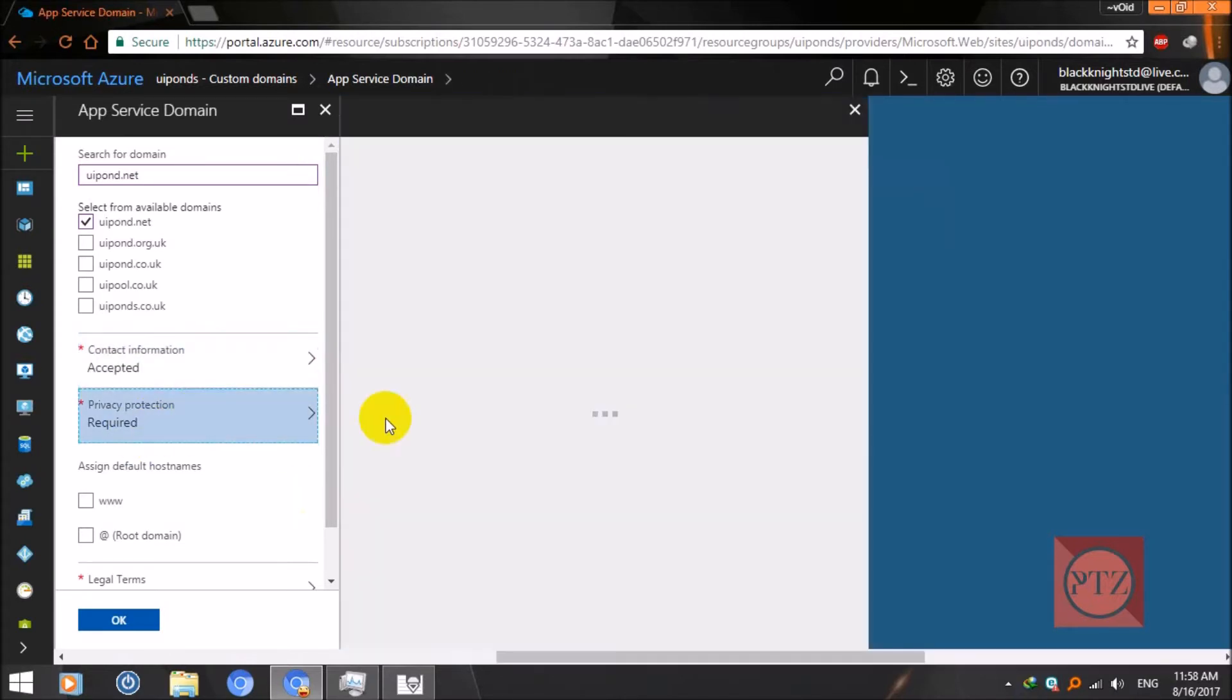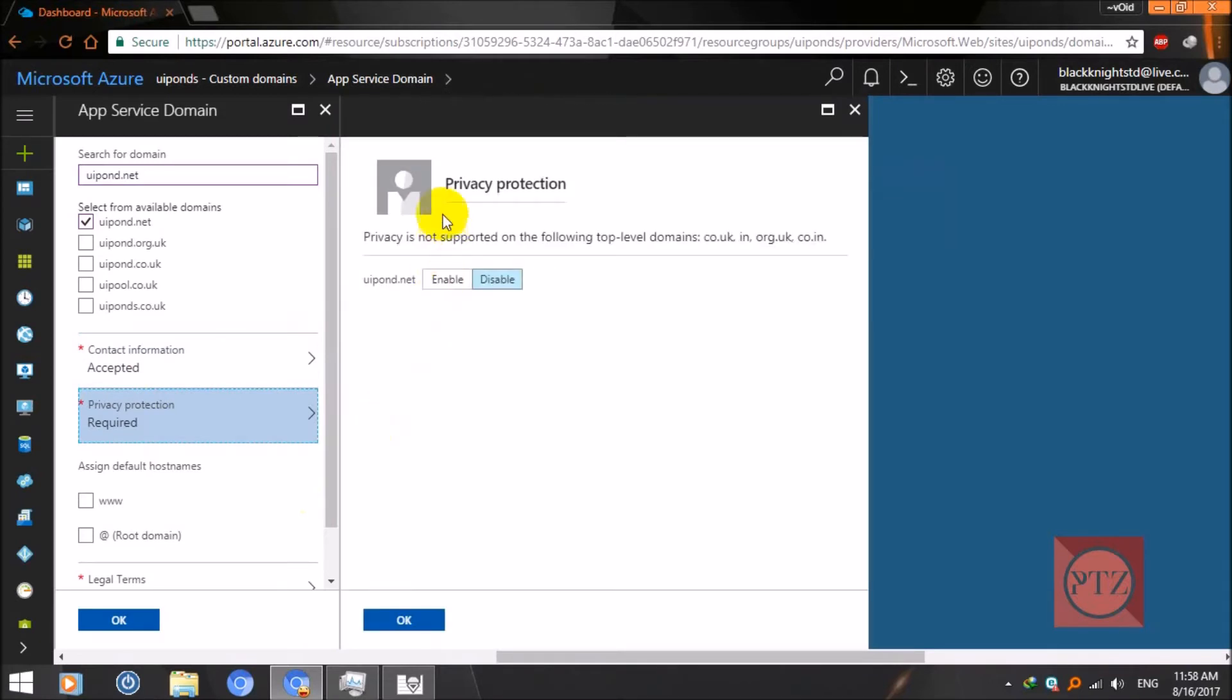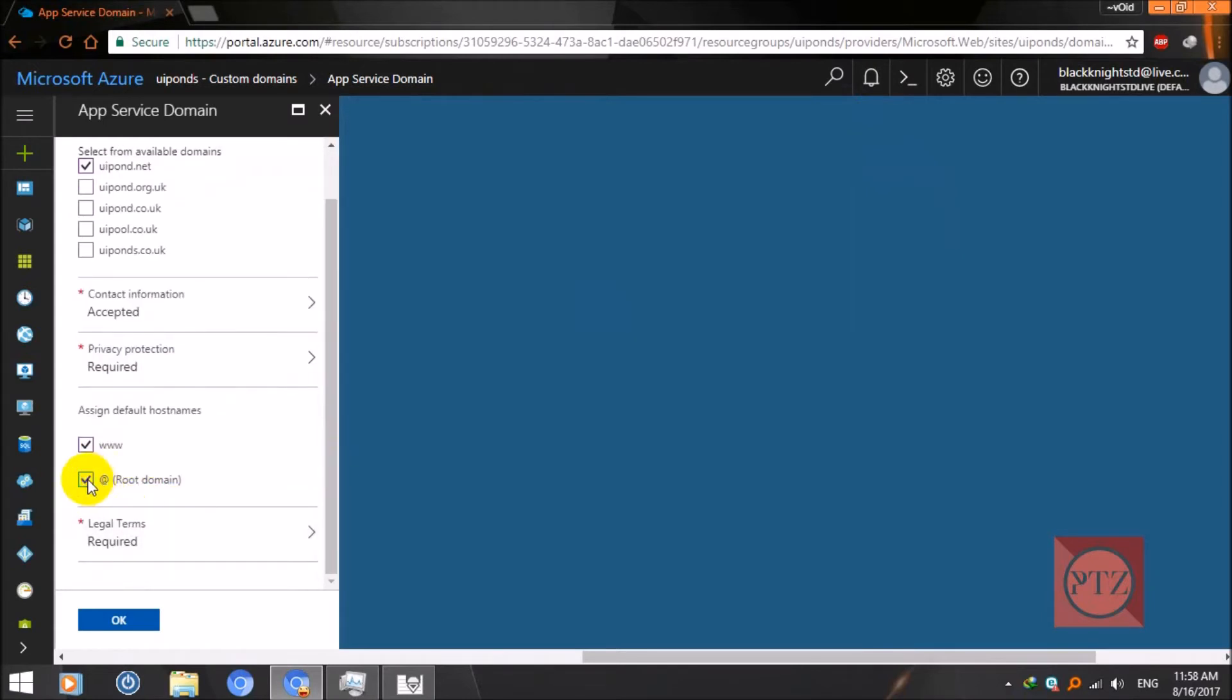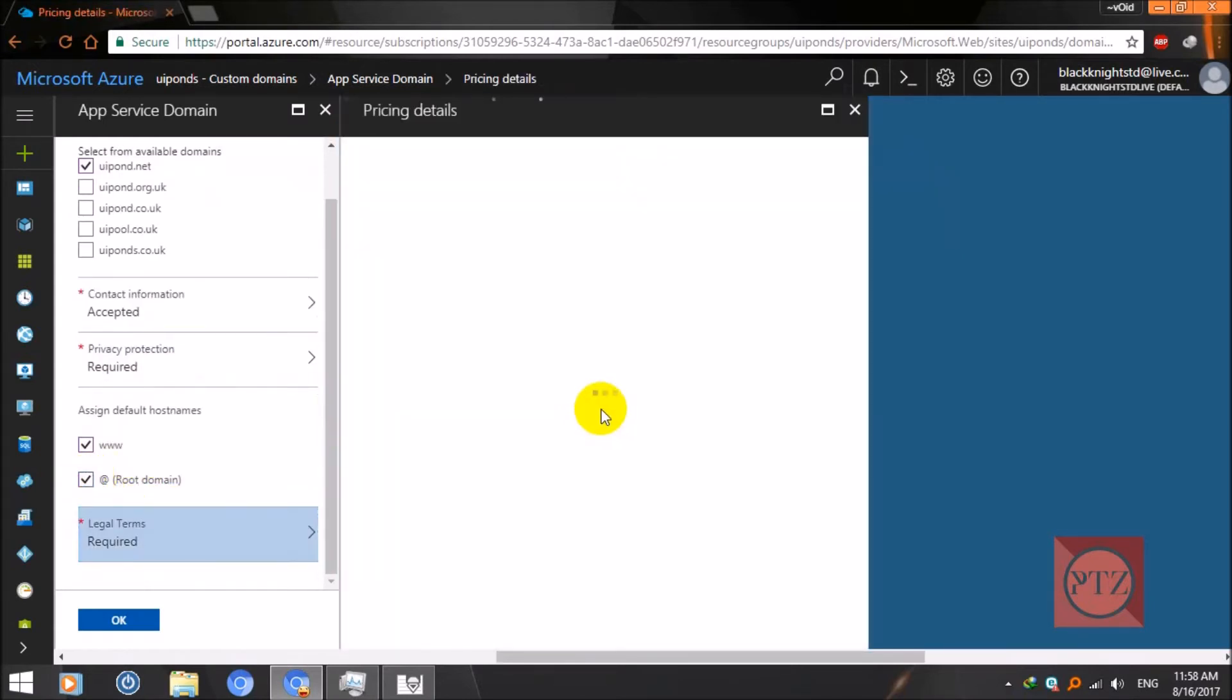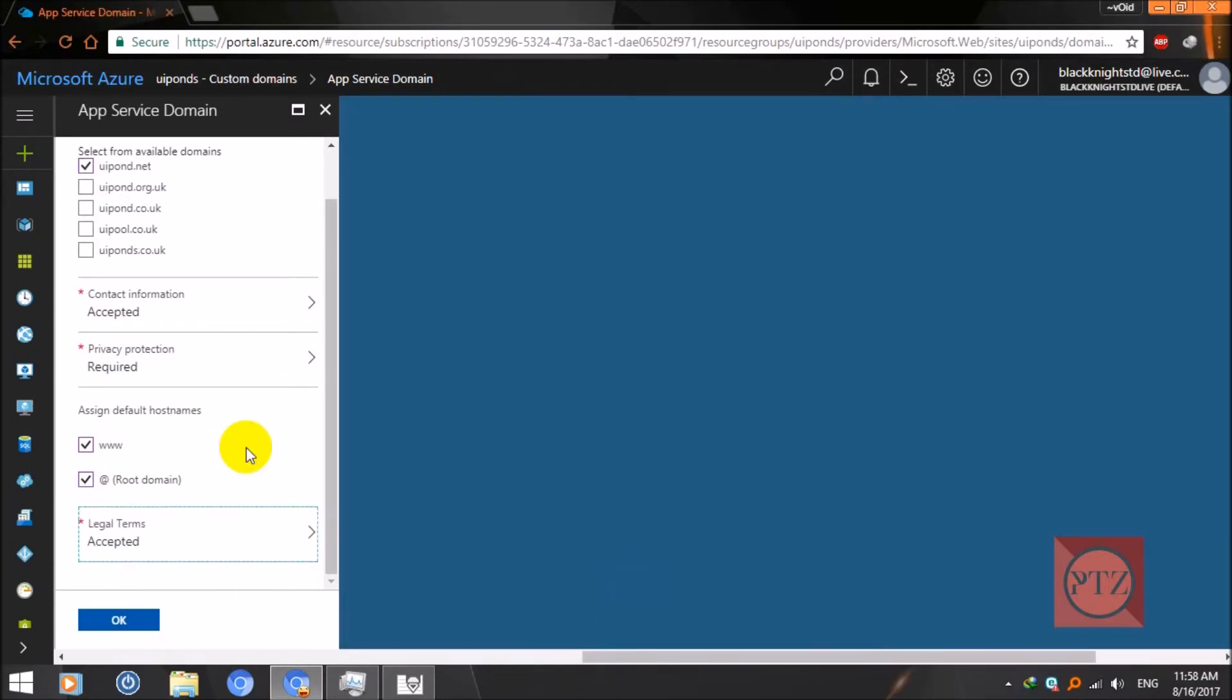Now privacy protection option - you can enable it if you like. I'm going to leave it as it is, just don't do anything. Now click on both options. Now the last option is to accept the terms and conditions. Accept it and click on OK.